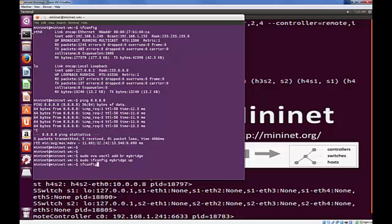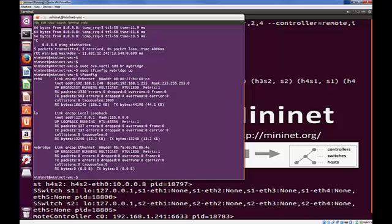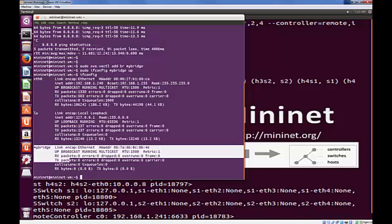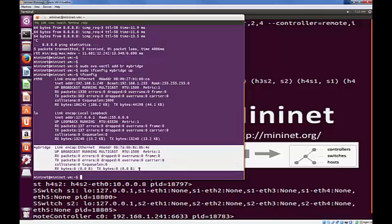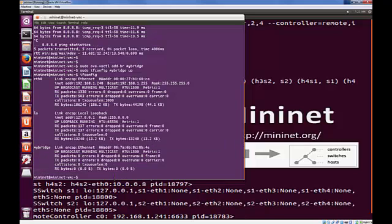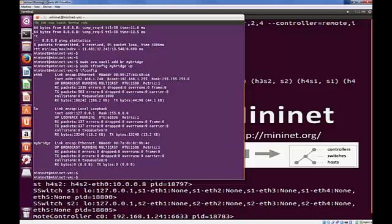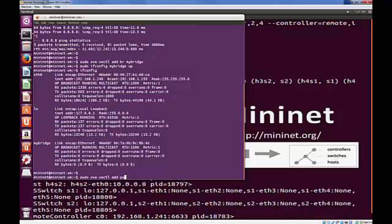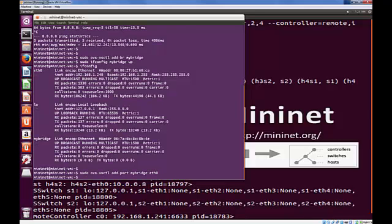So let's check that. Ifconfig. And there we can see MyBridge is up and available. No IP addresses yet, but it does have a hardware address. It does have a MAC address. So the next thing we're going to do is, again, sudo ovs-vsctl, and we're going to add the port. And the port is Ethernet 0 to the switch MyBridge. So MyBridge first and Ethernet 0 follows, which is good. That's been accepted.